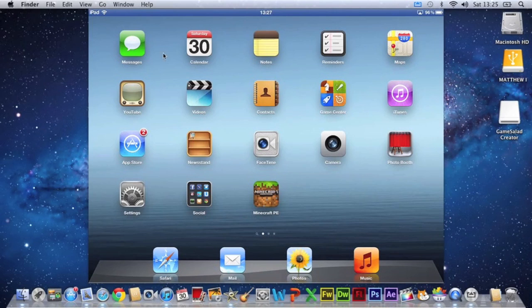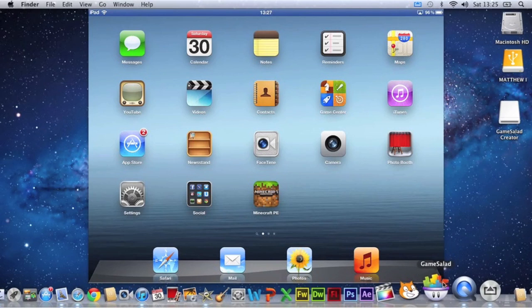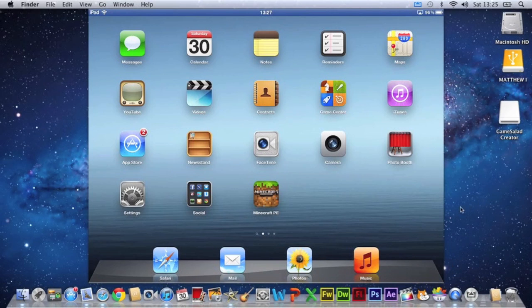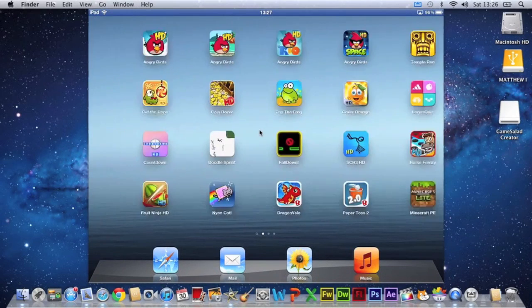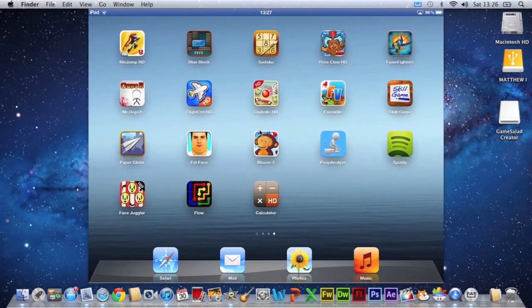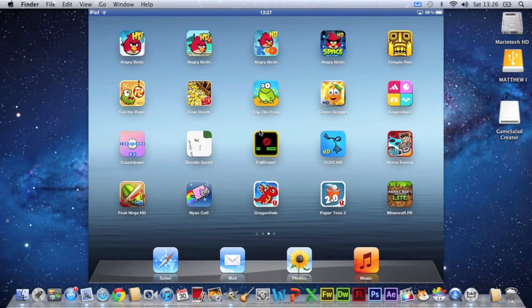Just select the area of the iPad. And then that will only record the iPad. And as you play on the iPad, it will be recording it.